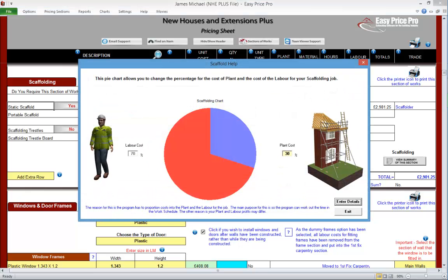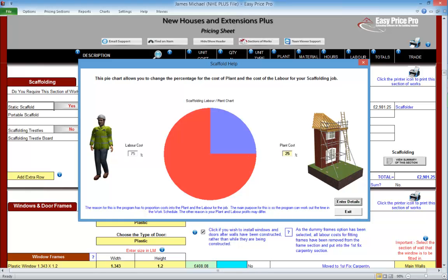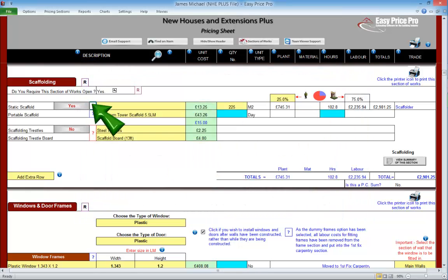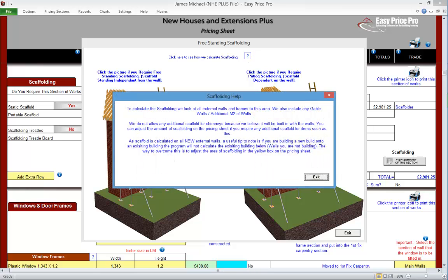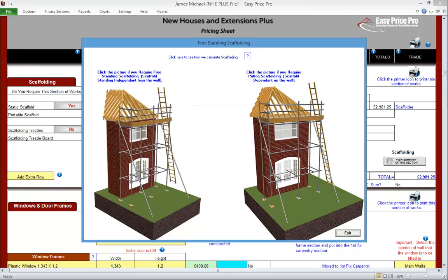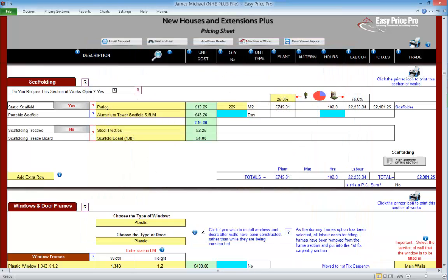The labour will automatically change to ensure the total remains at 100%. The NHE Plus has worked out the quantity of scaffolding we will need in metres square, by using the information that we've already entered in the walls section. This is a yellow box, indicating that we may want to check this.